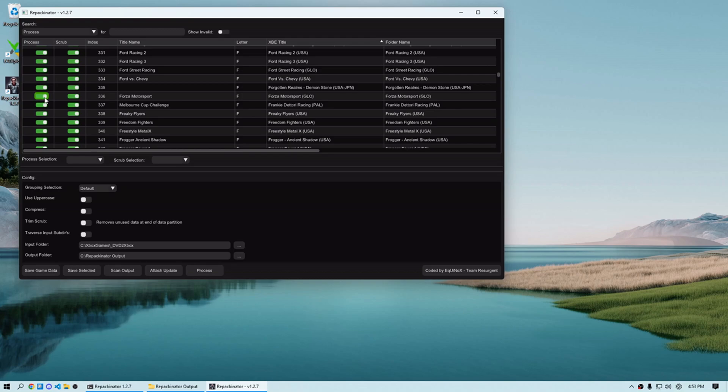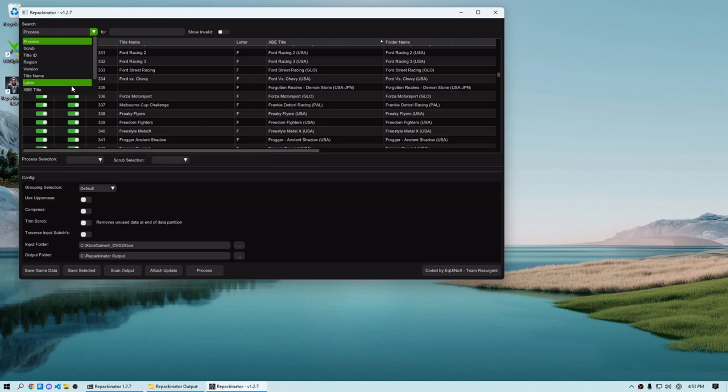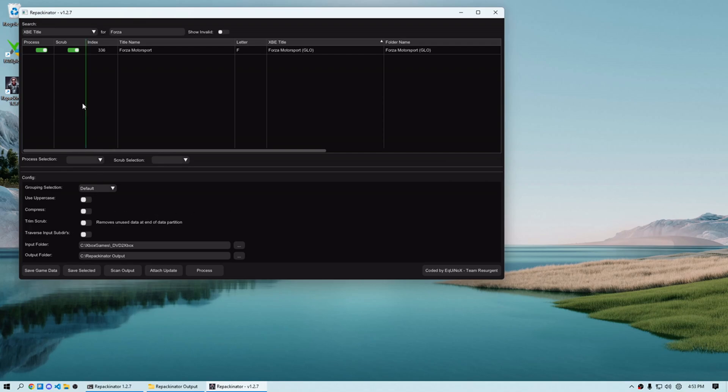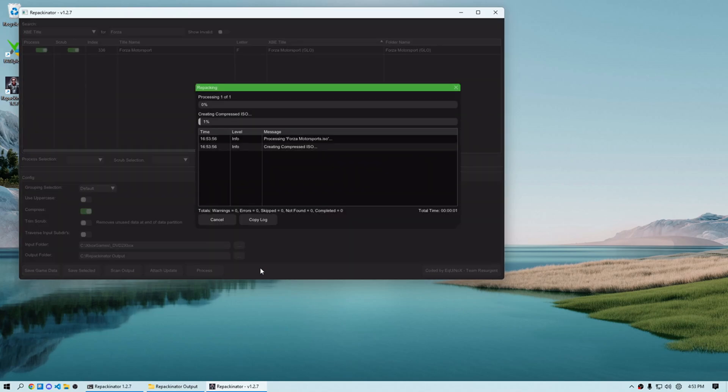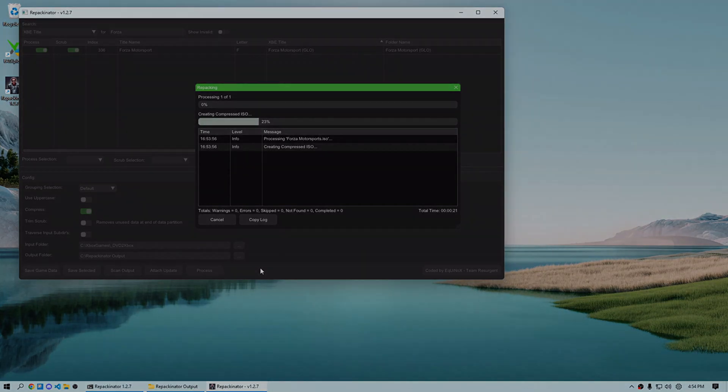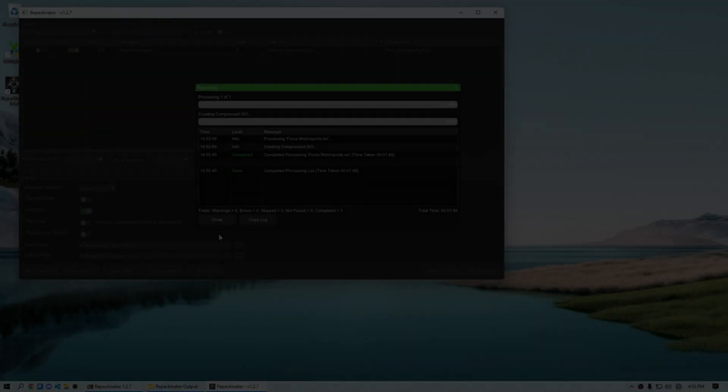You can also search. So you can just search Forza since that's all we're running. Alternatively, you can just select all if you're trying to run everything. But this time through, make sure we select the CCI compression tab and process again. Once this completes, we will go ahead and compare the hashed output of the decompressed CCI to the first scrub we made to verify that the process isn't changing anything. Then we'll send this over to the Xbox, verify everything works the way we expect. Cool.